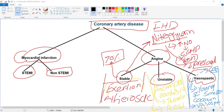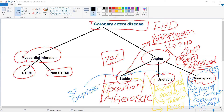From an ECG standpoint, stable and unstable angina show ST depression. In vasospastic angina, there is transient ST elevation.